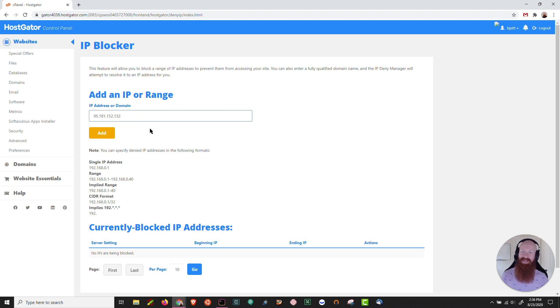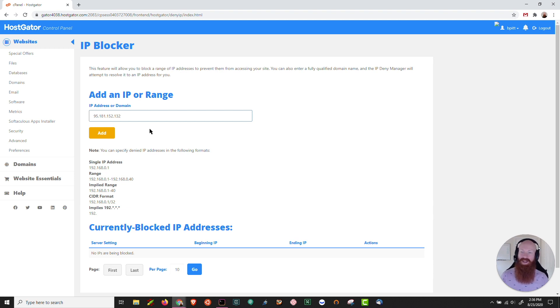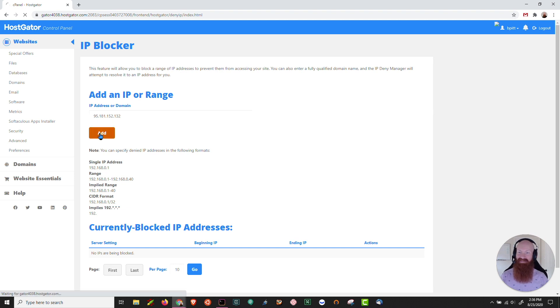I'm going to paste that IP address here. It's a bot. I really don't want it crawling my site and so I want to block it just to make sure that I don't use any extra resources. Paste that IP address here and click add.